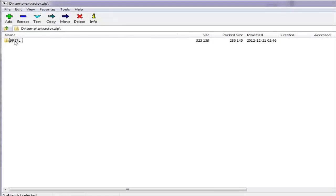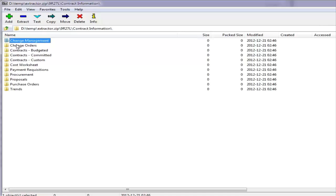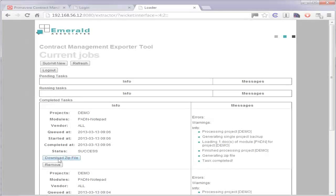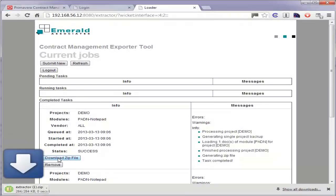The CM Exporter tool solves this problem by saving the printout of all documents in a project, along with their attachments, into a zip file. The folders in the zip file mimic the folder structure of PCM as configured by the administrator. Once the job is finished, the zip file can be downloaded.